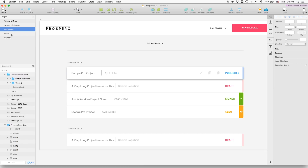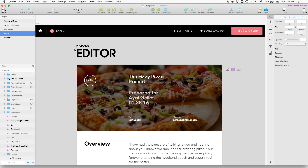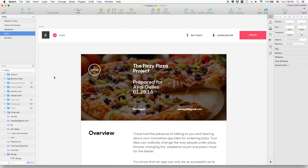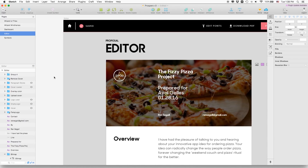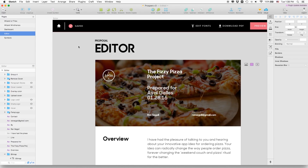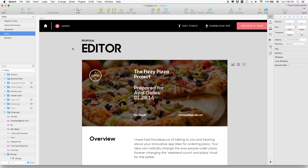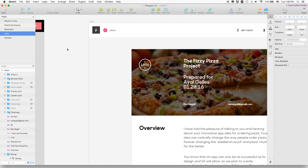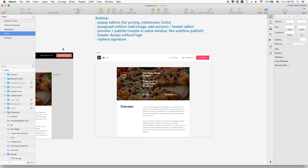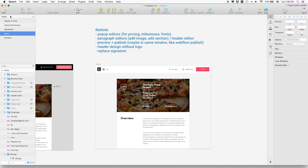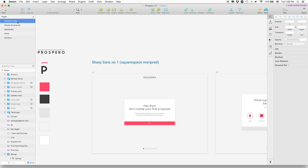Same for the editor — this is what we have right now, and this will be the new one. I really felt like what we have right now with those big titles is a bit too much and actually unnecessary, so I feel like this is much, much cleaner.